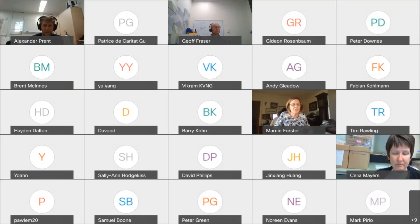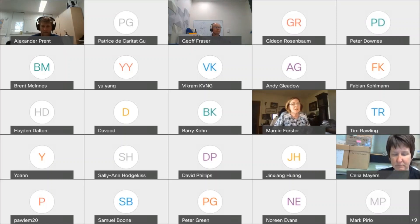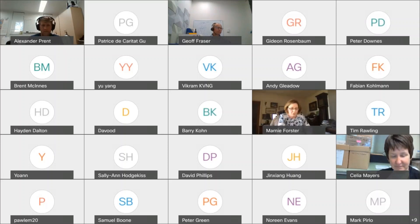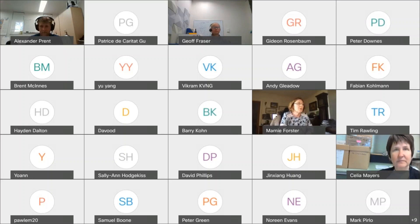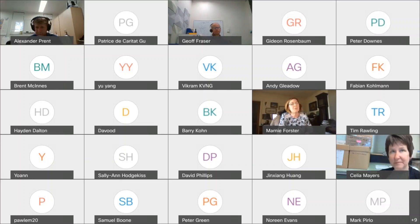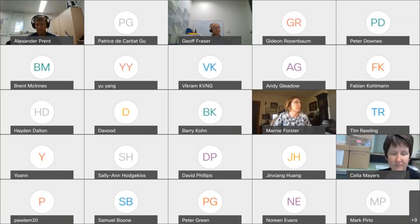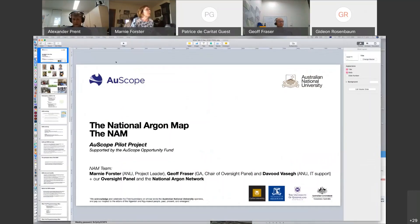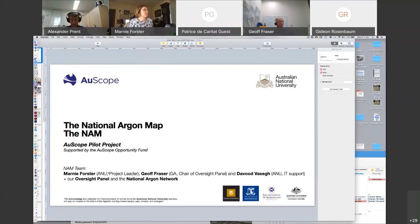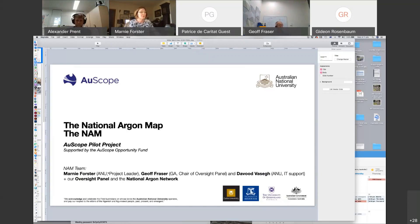Thank you. I appreciate being given this opportunity to talk about the national argon map. I want to thank Brent and Alex for making this happen, and thank the people attending for coming along. I'm told it's quite a diverse audience, so I've put together different aspects of the national argon map so I can help different types of people here see what's relevant to them. The NAM, as we call it, is an OSCO pilot project supported by the OSCO opportunity fund. The NAM team consists of me as the ANU project leader, Jeff Fraser as the GA chair of the oversight panel, and David Vasesh as the ANU IT support.